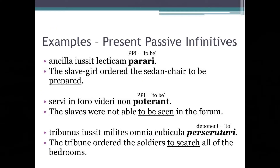Now let's have a look at a few examples of present passive infinitives. Ancilla iussit lecticam parari — 'The slave girl ordered the sedan chair to be prepared.' Servi in foro videri non poterant — 'The slaves were not able to be seen in the forum.' Tribunus iussit milites omnia cubicula perscrutari — 'The tribune ordered the soldiers to search all of the bedrooms.' As you can see, the first couple of sentences contain a regular present passive infinitive meaning 'to be.' However, the last sentence contains an infinitive form of a deponent verb, and it means 'to.'